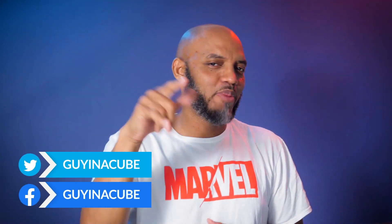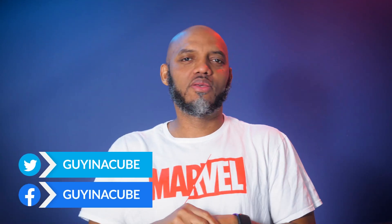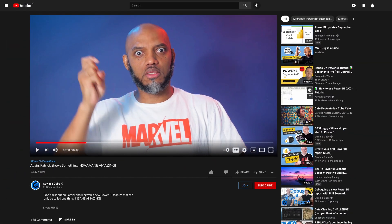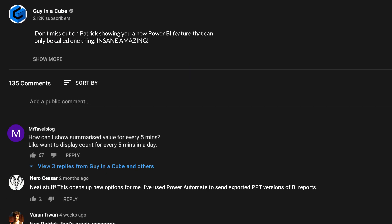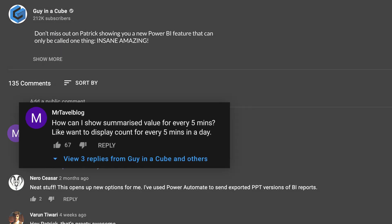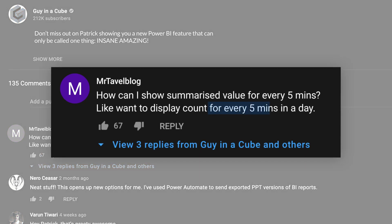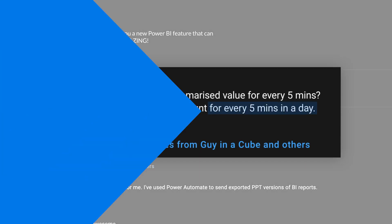Yo, what's up? It's Patrick from Guy in the Cube. And in this video, I'm answering another question from the comments below the videos that we post. It's about time — how do you show five-minute intervals or ten-minute intervals and show aggregations at those intervals? Well, stay tuned, because I'm going to show you in this video.